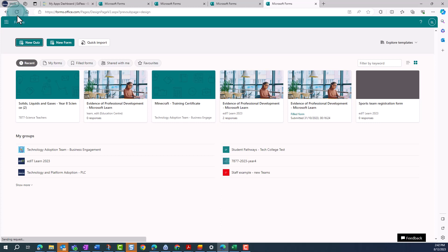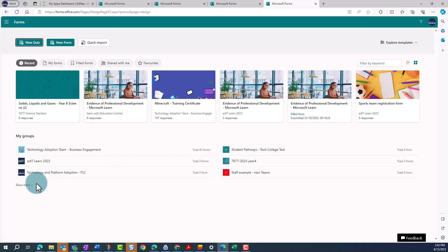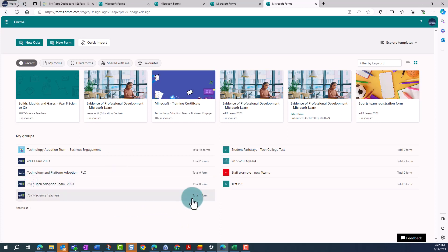If you don't see the team you've moved it to in the My Group section, you might need to click on Show More. Here I can see that 7877 Science Teachers is now showing as having a total of one form.